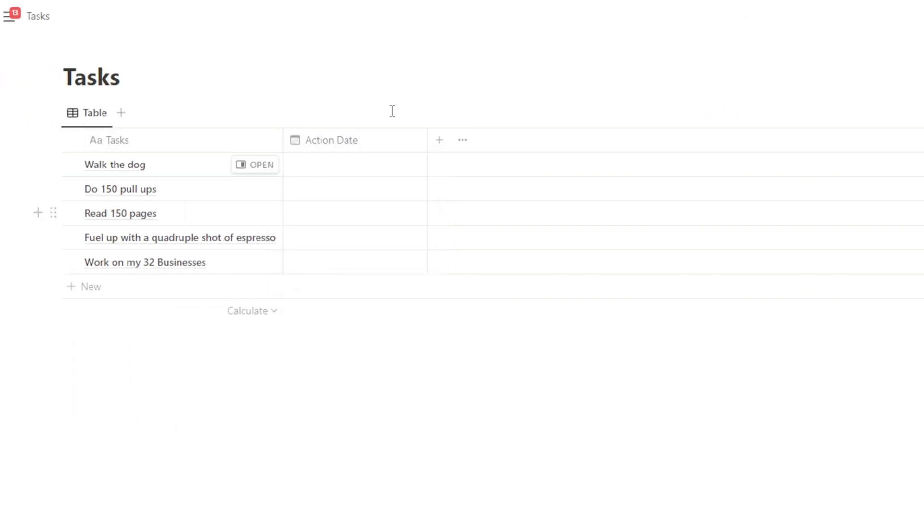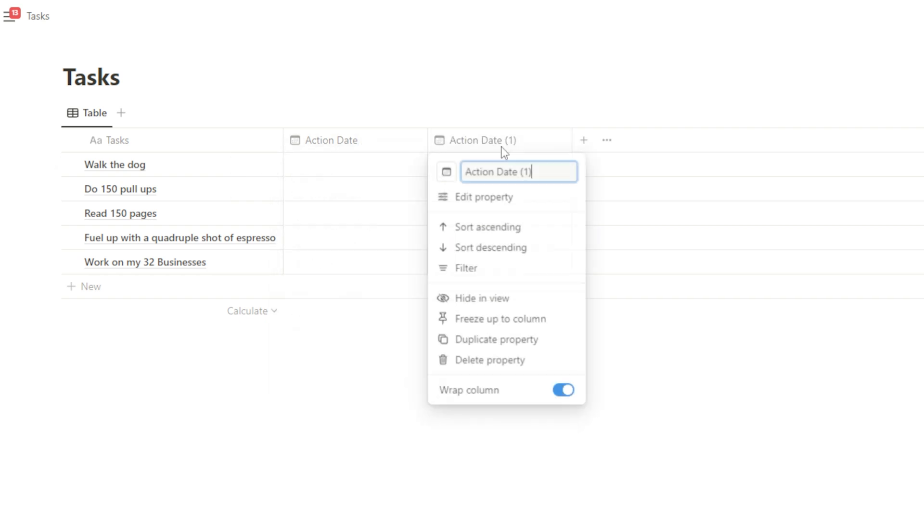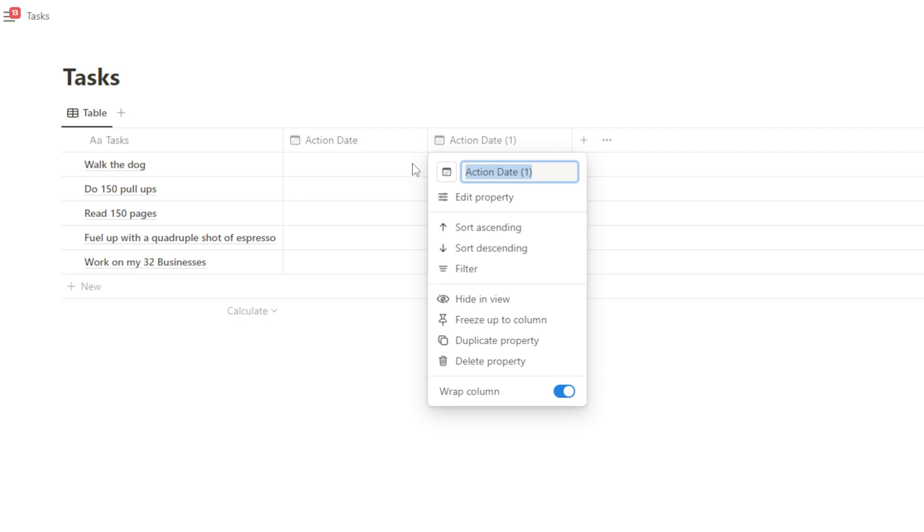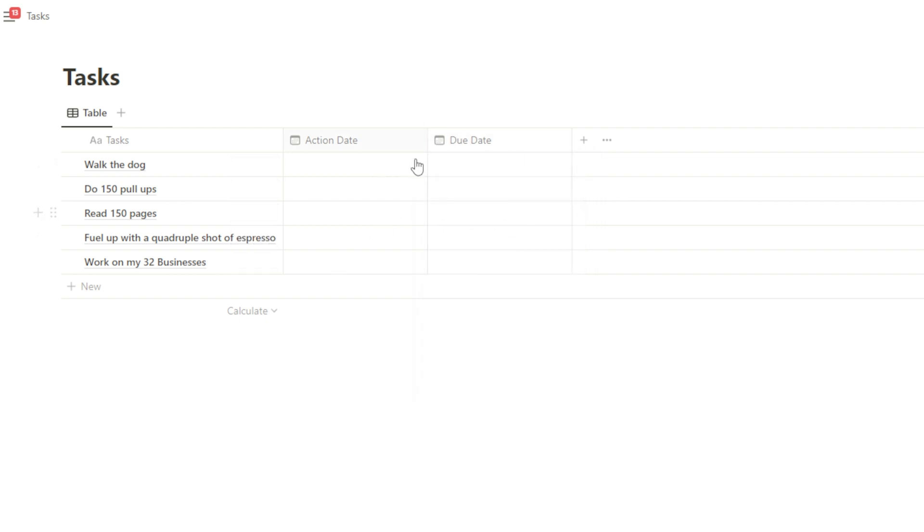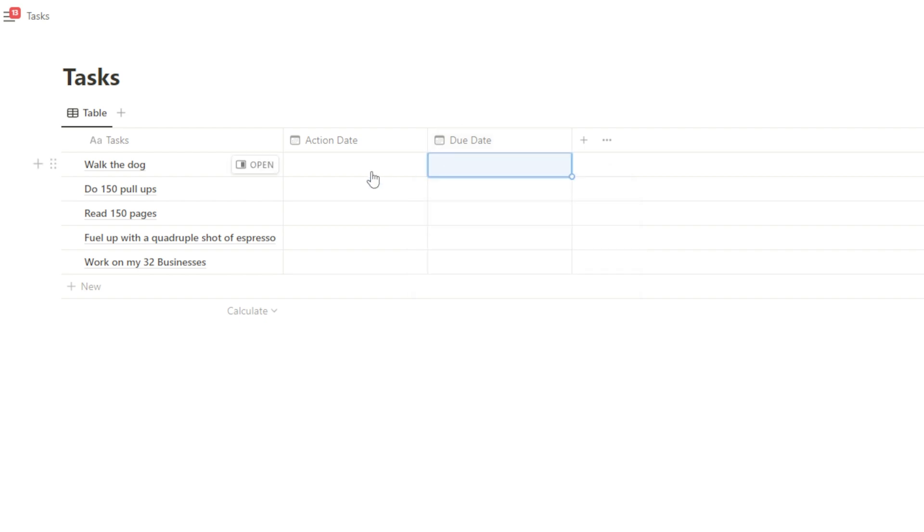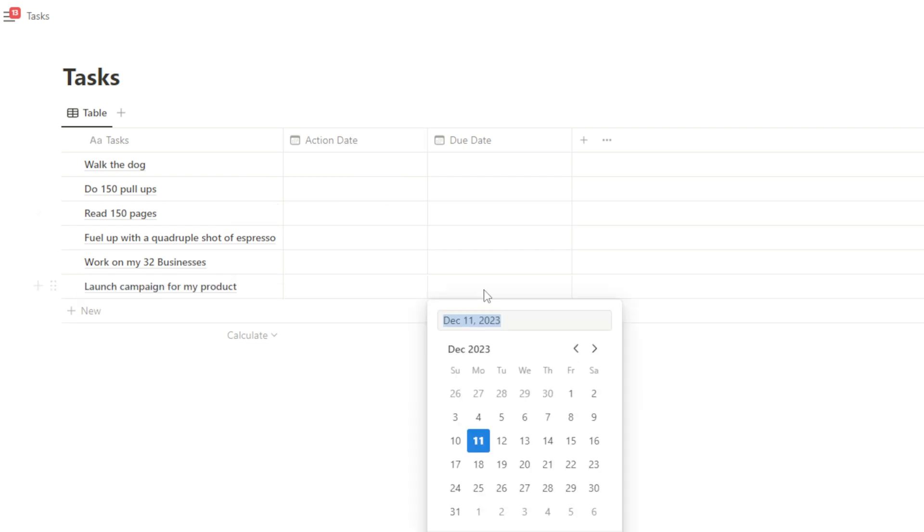This is programmed into the productive brain. I also have something called the due date. So if I duplicate this, we have the action date and we have the due date. Okay, these are different from each other. The due date is when something needs to be completed. And the action date is when I'm taking action on it. Now, when it comes to time blocking, we just focus on the action date, when we're going to be doing this task.